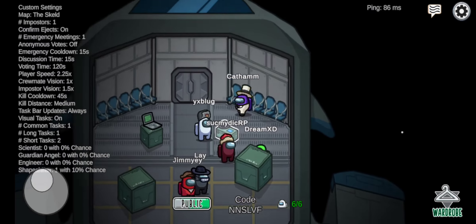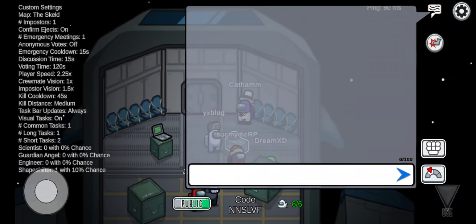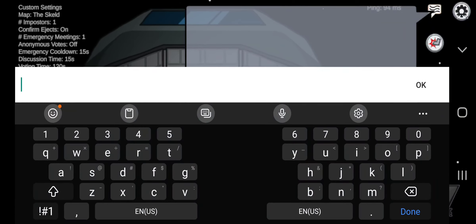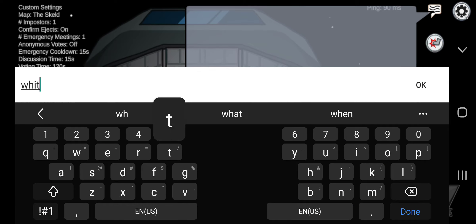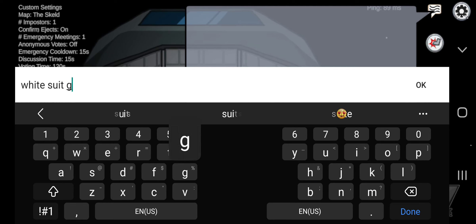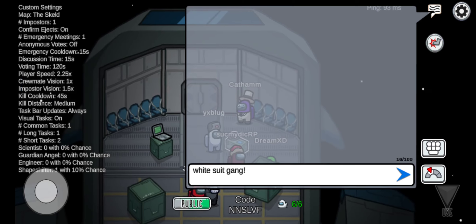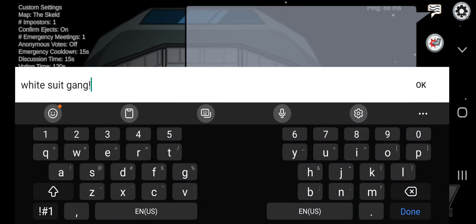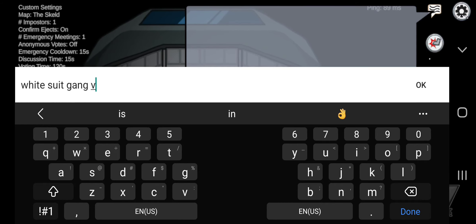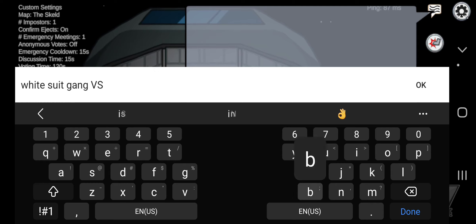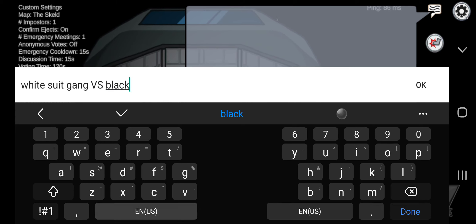Black suit gang, white suit gang... this is black suit gang.